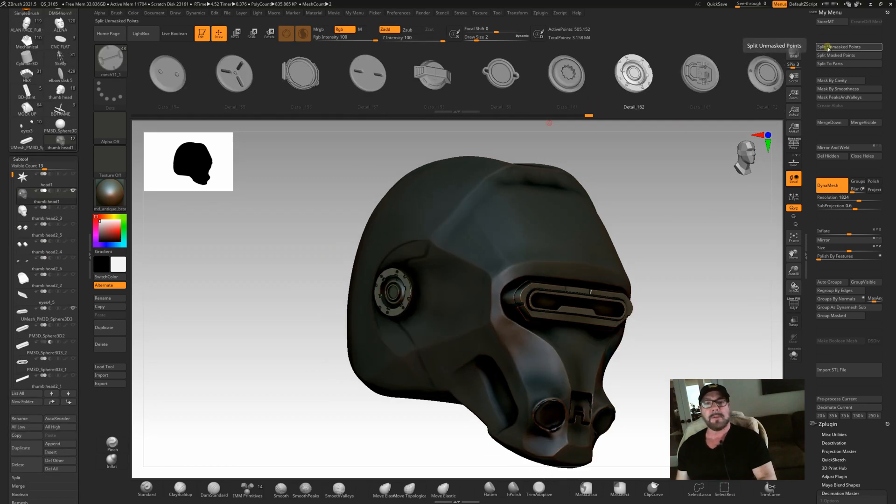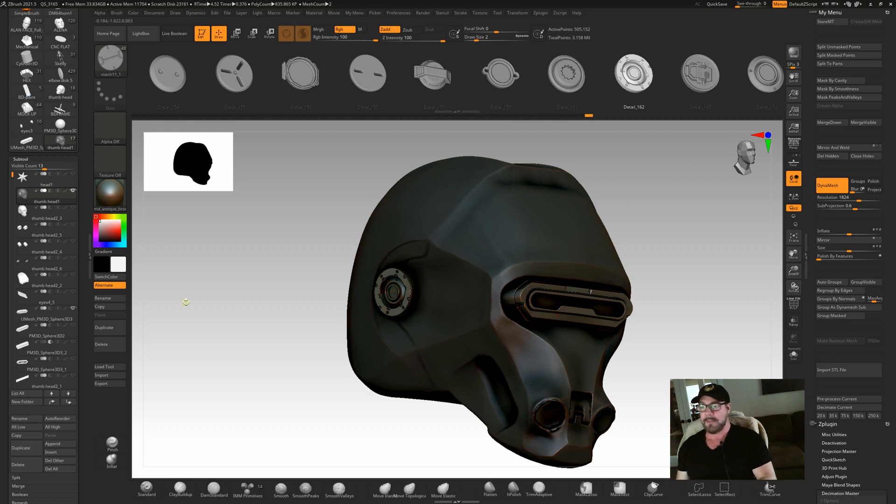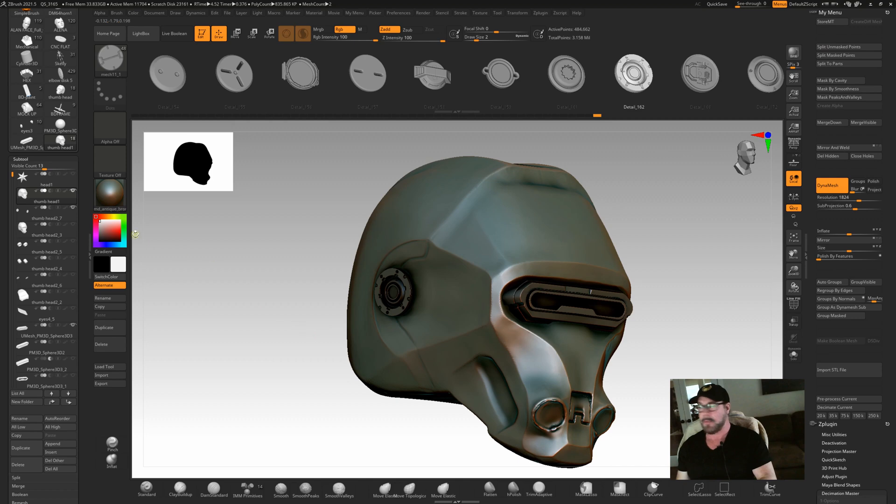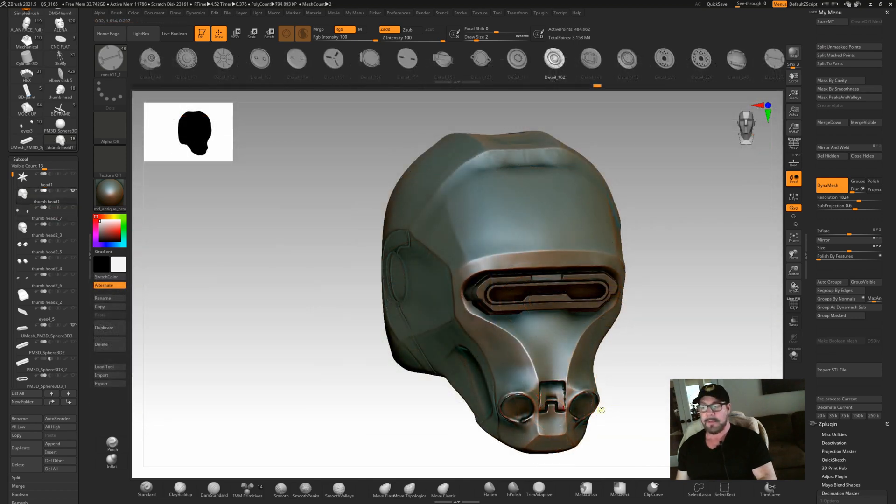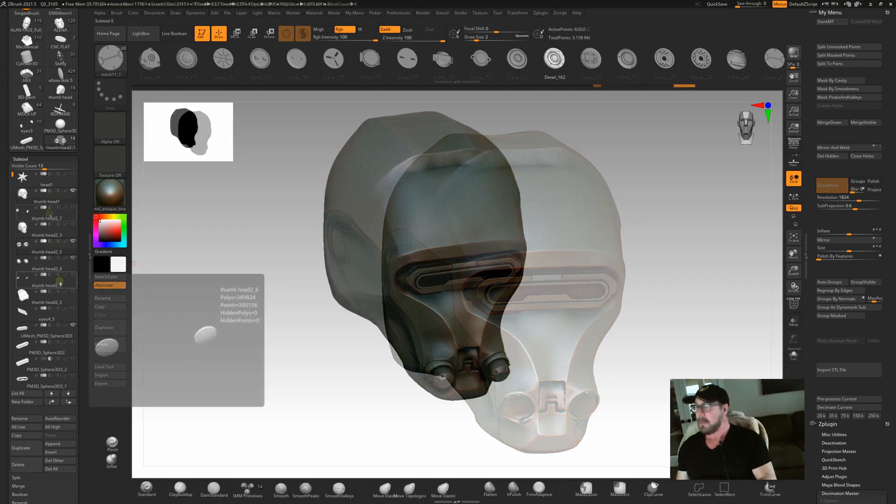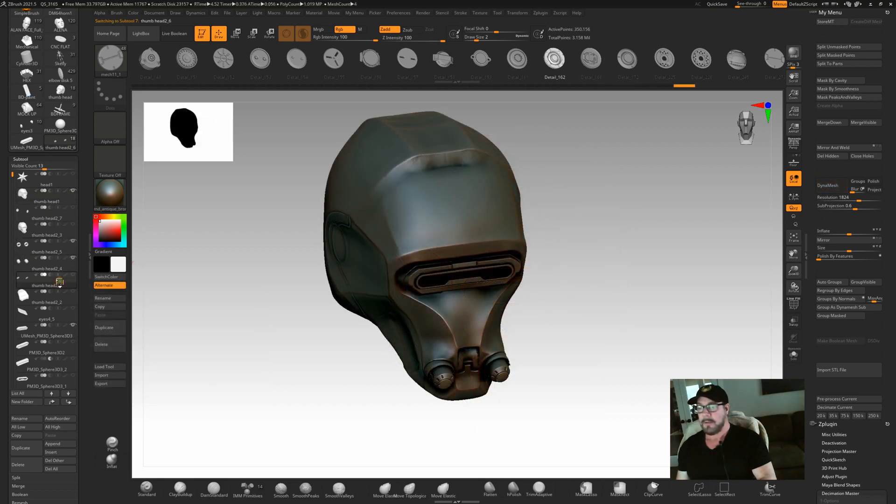I'm going to use split unmask points. What that will do is split this object into another layer over here. So I split unmask points. Then my ears are now over here. So then what I did was I put a couple of little insert multi mesh parts here and here. And then these little parts go on the tips.